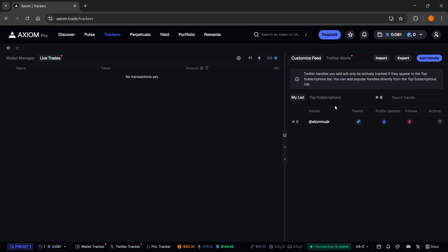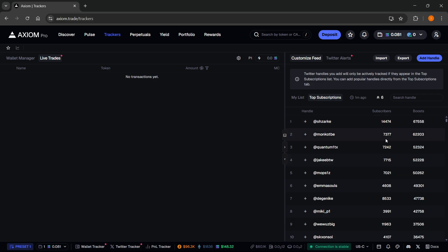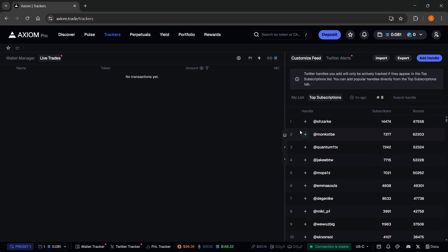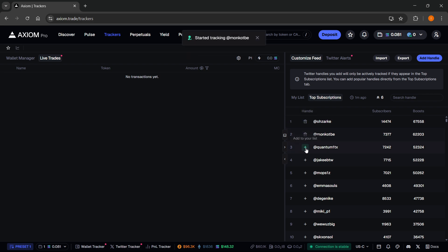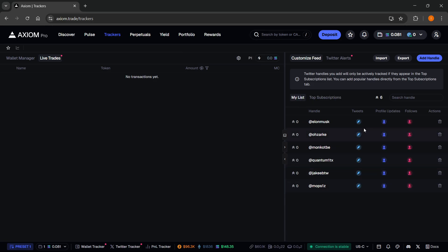And then the second way, you can go to top subscriptions. You can see the most boosted Twitter handles over here and the amount of subscribers they have. What this means is basically these are top rated. So if you want to follow these, it's very simple. Click on this plus icon and it will be added to your list. You can then see it on my list. There we go. There they are.